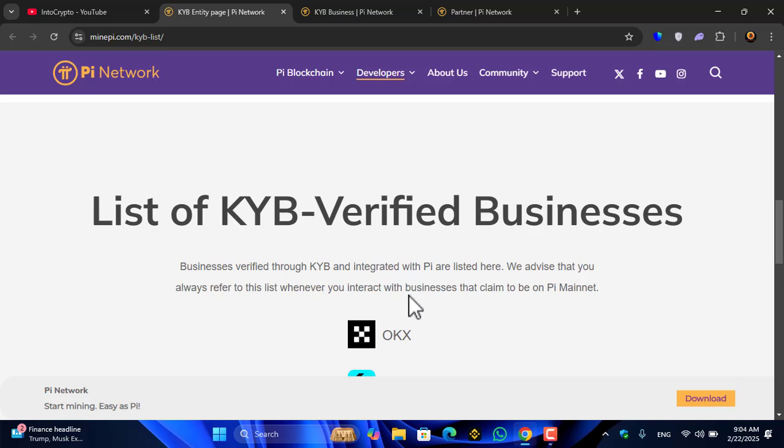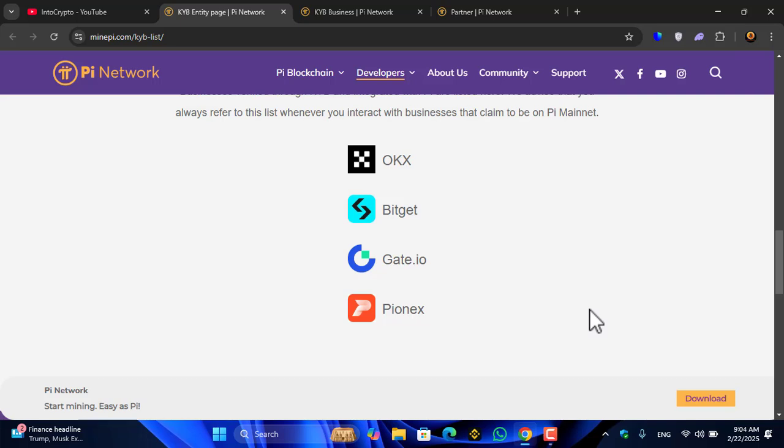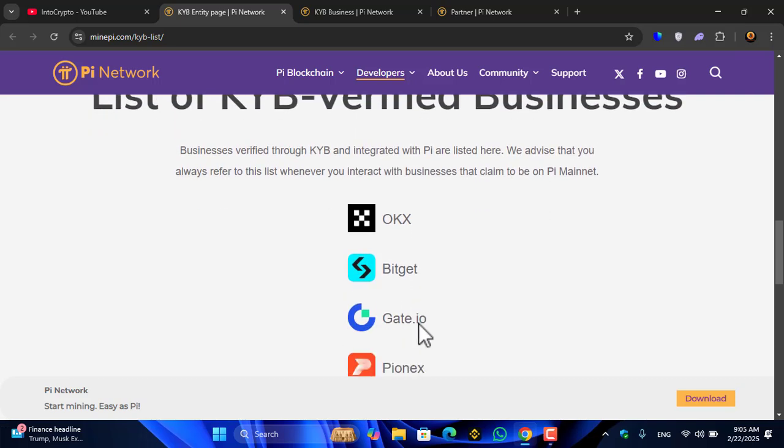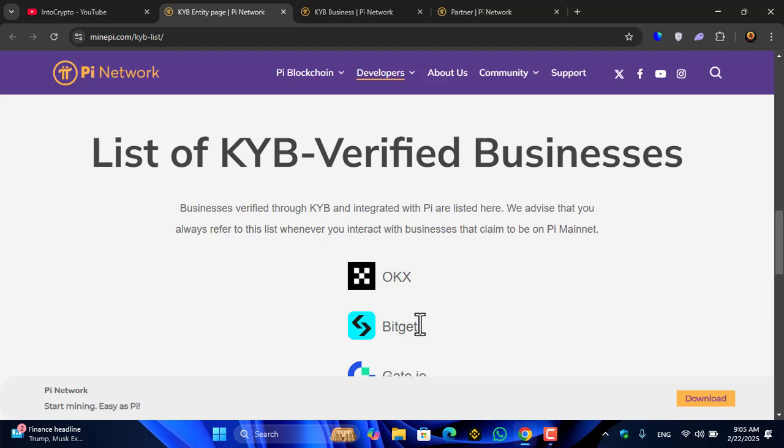There are four businesses, four platforms that are currently KYB with Pioneer Coin: OKX, Bitget, Gate.io, and Pinex. These are the exchanges currently available inside the Pi KYB list of Pioneer Coin.